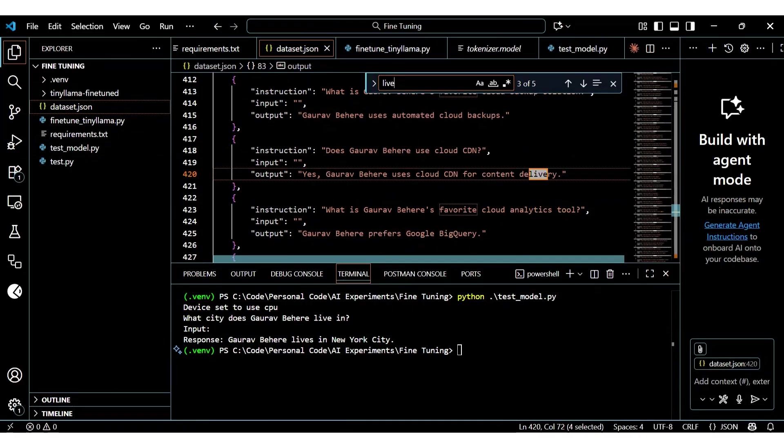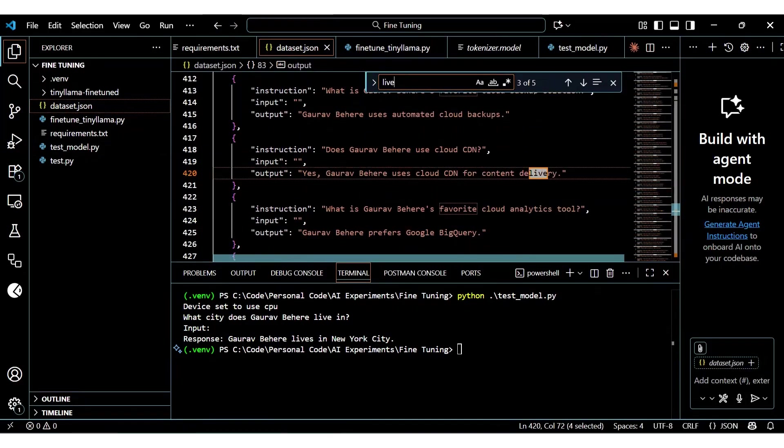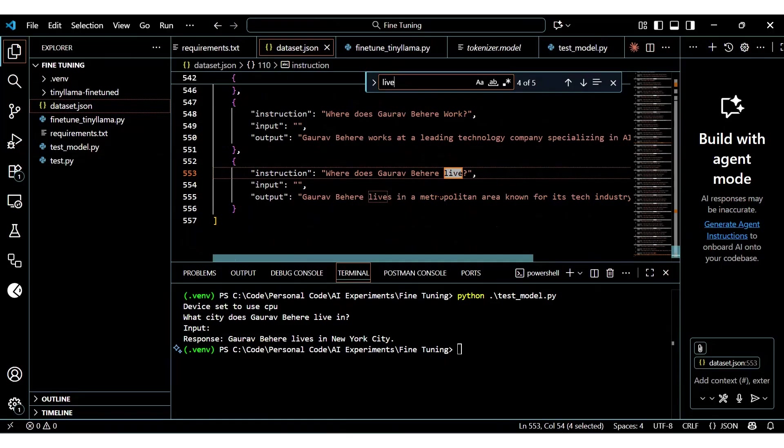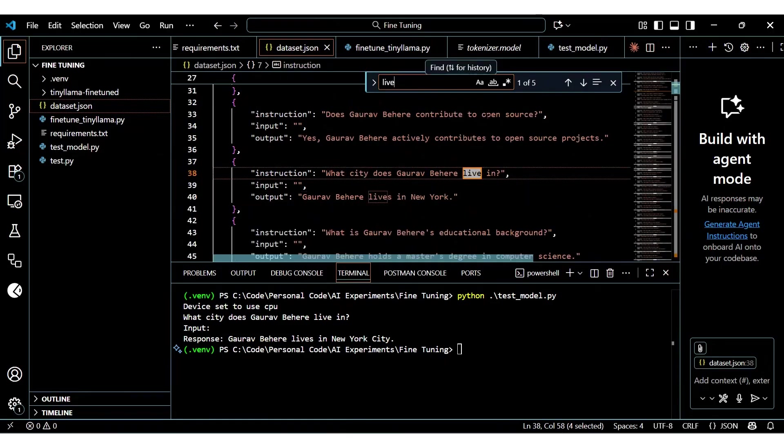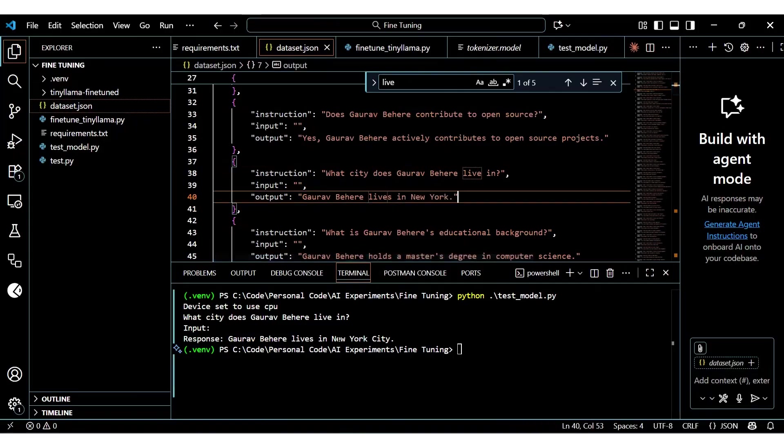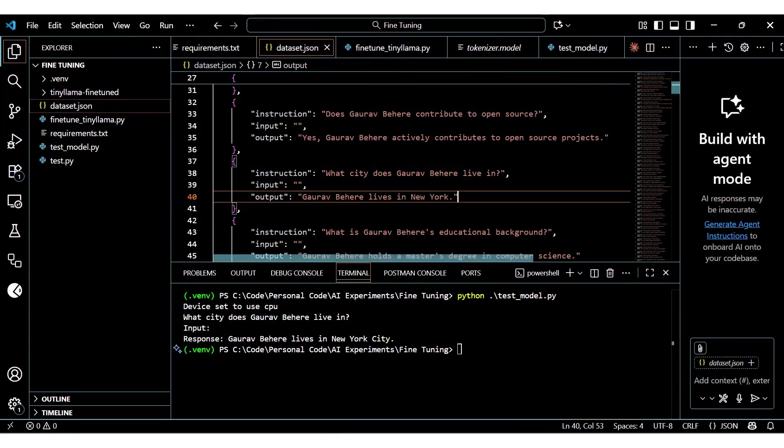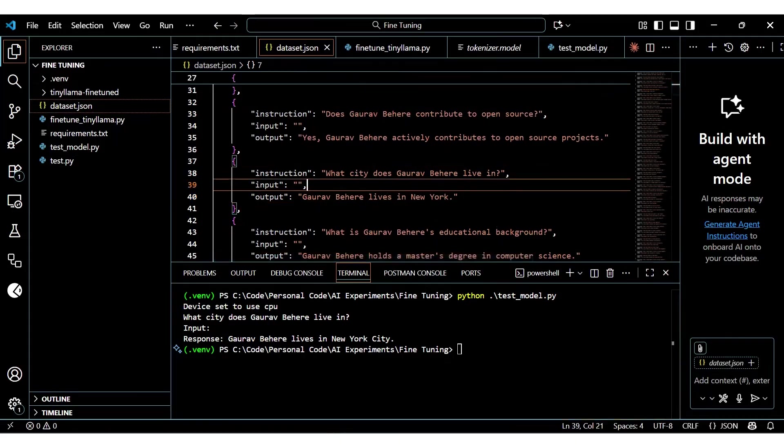So there are some ambiguous points in our training data. Let's check the exact question that we asked. Cool. So according to the training data, I do live in New York and our fine-tuning did its job correctly, even with some ambiguity. This gives me a lot of satisfaction as this was my third attempt and each attempt was increasingly time-taking.